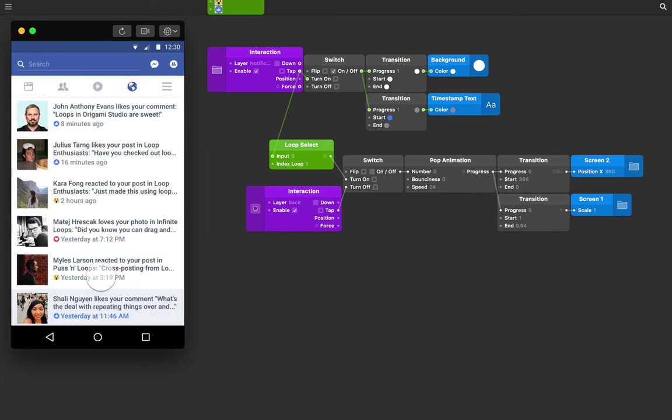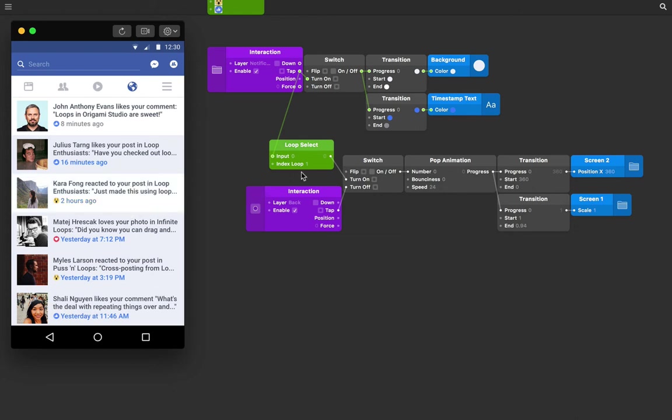Let's restart that prototype again just to see that once more. So it's only the second notification, or index one since the first index is zero, that will turn on the switch and trigger this animation.